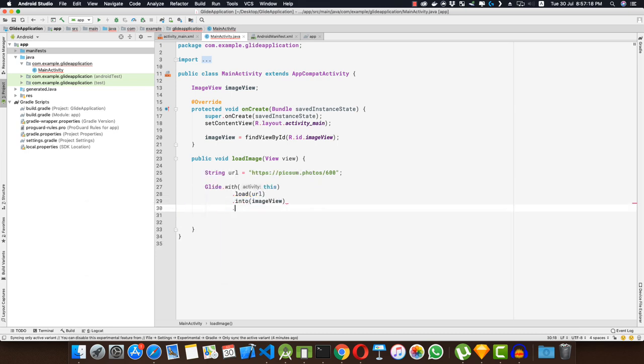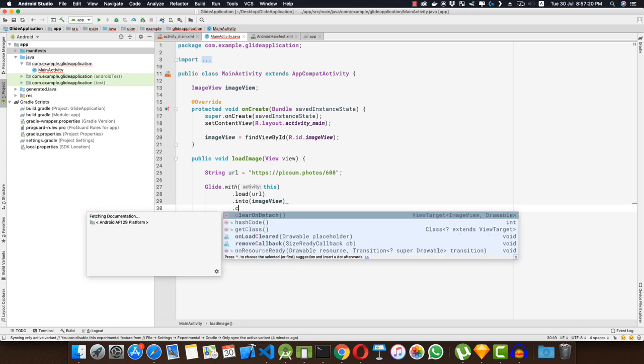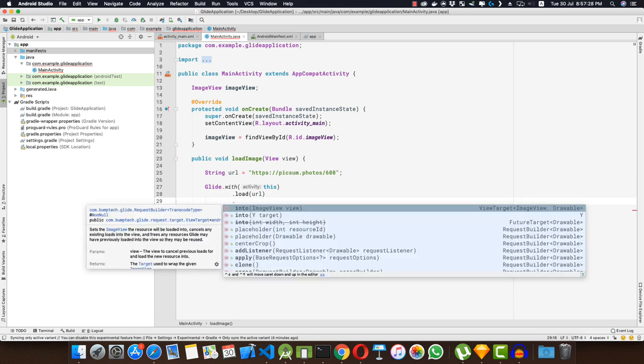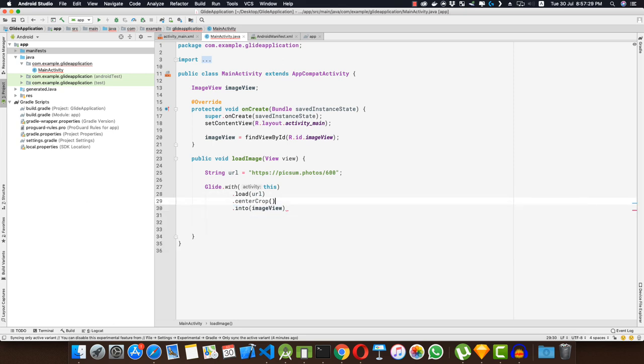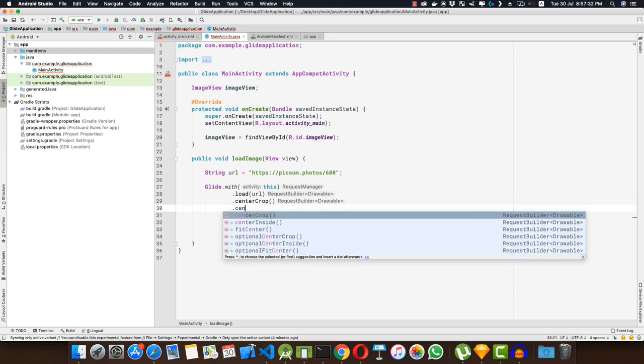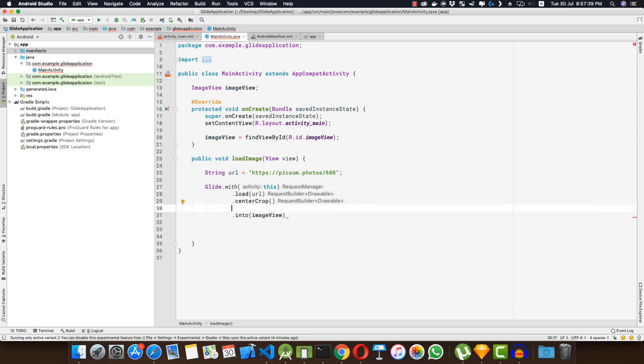Then you can also apply certain methods on this. If you want to center crop your image, then you can use centerCrop. If you want to fit center, then you can use centerInside, you can use fitCenter, etc. So I'm going ahead with centerCrop.